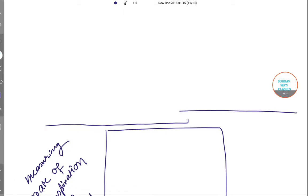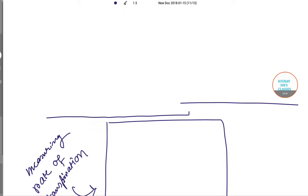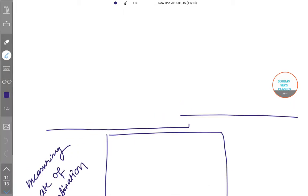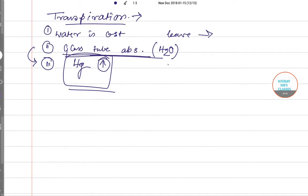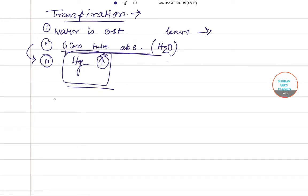So this is all about transpiration in short. Getting back to the question, the experimental system can be explained by the process of transpiration.